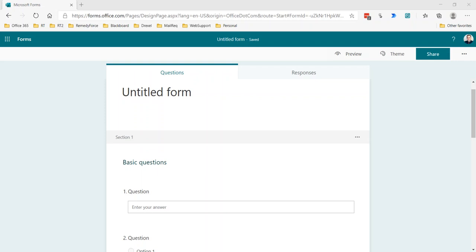Branching essentially allows you to control the flow of progress through the form, and it can take two forms. It's either after this question go to a specific question, regardless of what the question response is, or in certain question types you can specify if the response is this, then go to a different question or a different section.